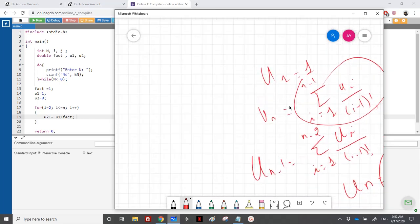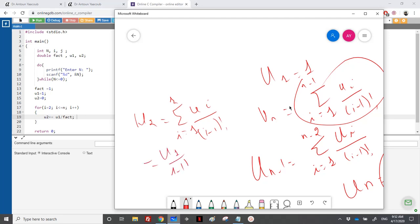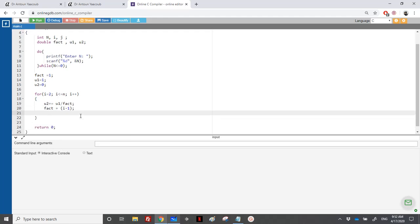Let's check with the first term. If I want to calculate u2: u2 equals the sum from i equal 1 to 1 of u(i) over (i minus 1) factorial, so just i equal to 1, giving u1 over 0 factorial, which is u1 over 1. This is correct. Then u1 over 1 will equal u2, in order to relaunch the calculation.